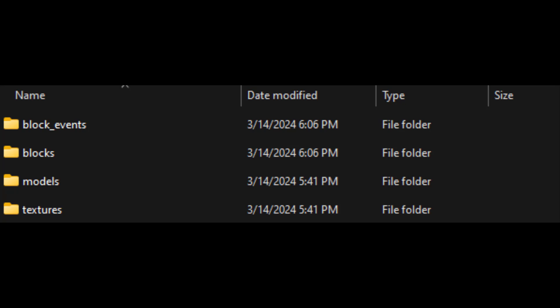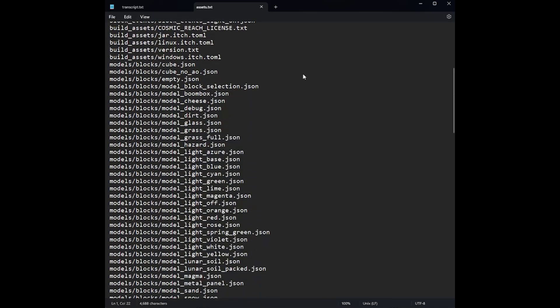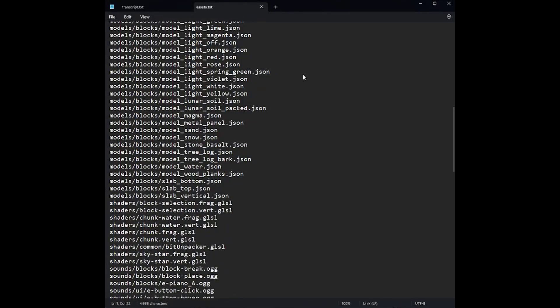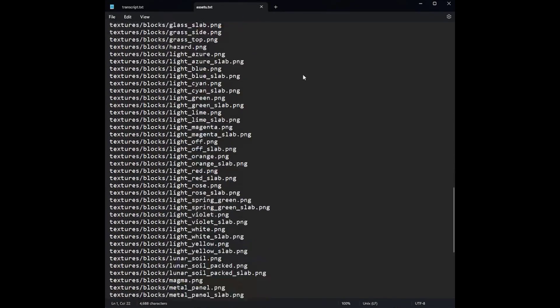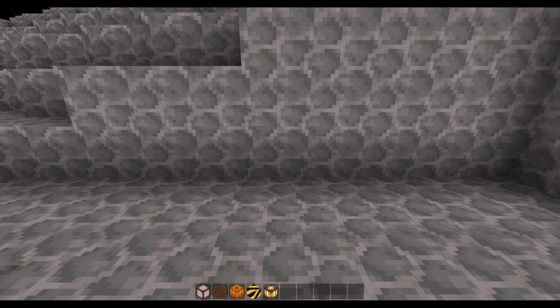The folders that you drag and drop are standardized. They have regular names. In our case it's block events, blocks, models, and textures. Every data mod has standardized folders like these because the game looks for folders with certain names when it's loading data into the game.